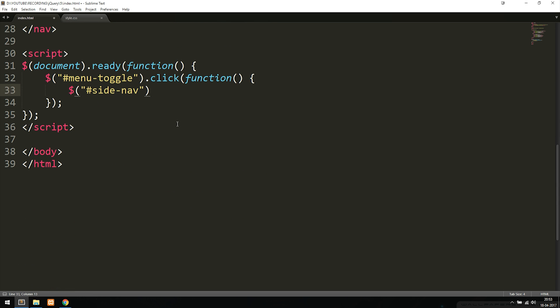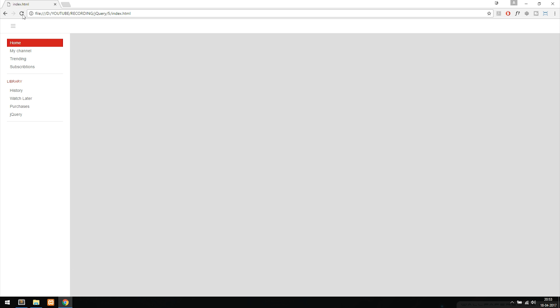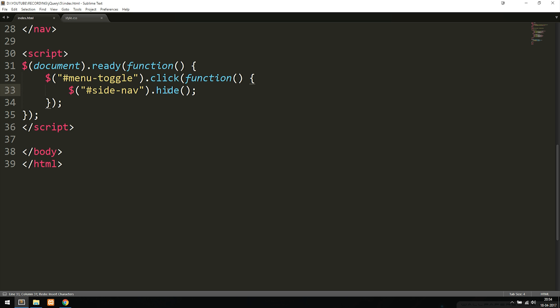Afterwards, we need to add an effect — which is what we call it when we want to do something to the element we chose. In this case, we're going to use an effect called hide. So we say hide, parentheses, and semicolon. Right now we're using the default hide effect inside jQuery. If I go inside my website and refresh, then click the button, you can see the navigation disappears — very similar to the feature on YouTube where we can close the navigation.